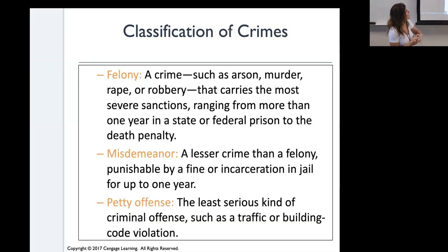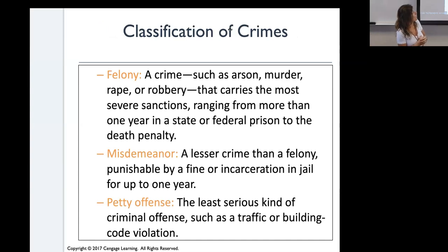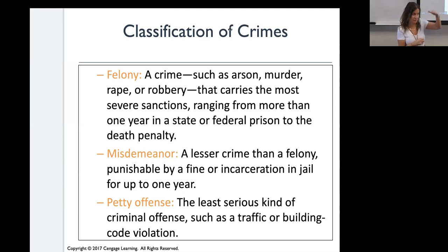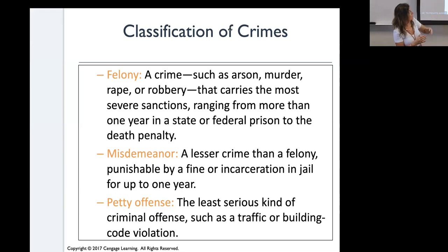Classification of crimes: felonies are the highest level, including crimes such as arson, murder, rape, and robbery. They carry the most severe sanctions, ranging from more than one year in state or federal prison up to the death penalty. A felony stays on your record for a very long time.